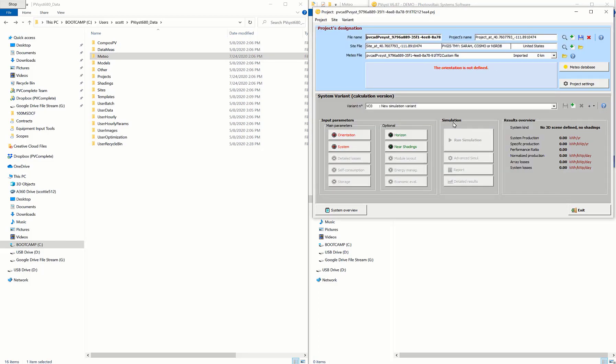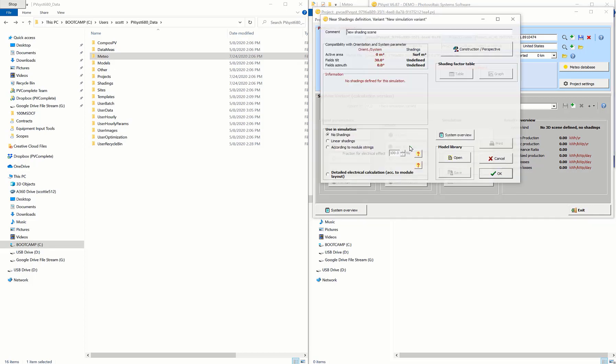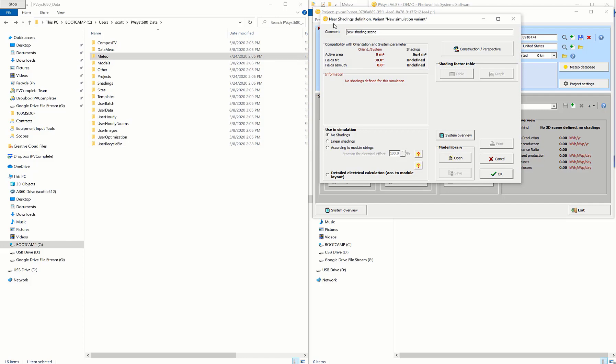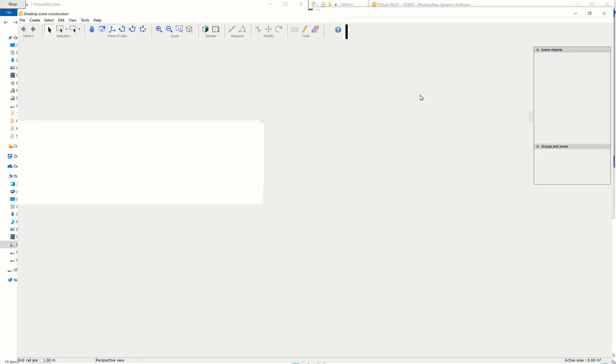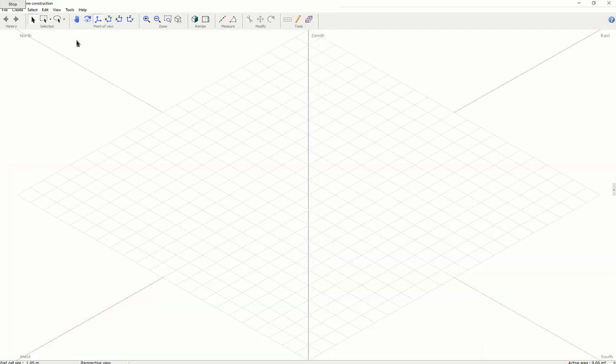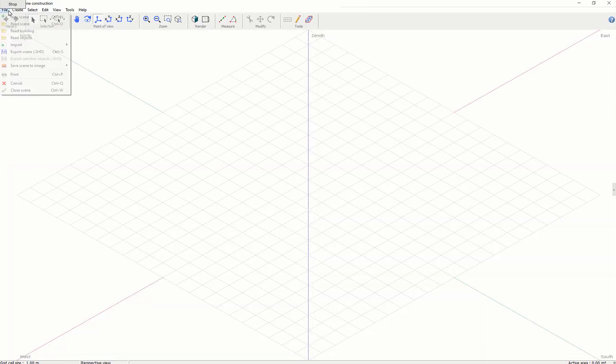And once that's all good to go, we're just going to go to the construction plan view so you can actually see that 3D shade scene that we imported directly in PVSYST itself.